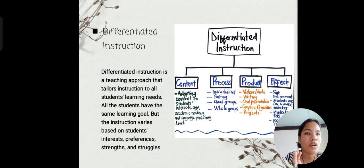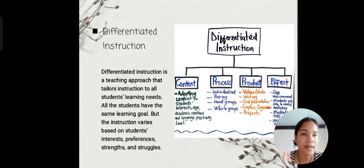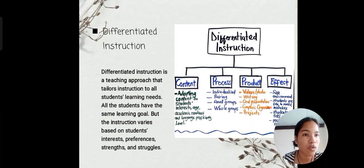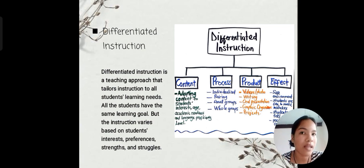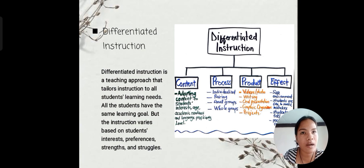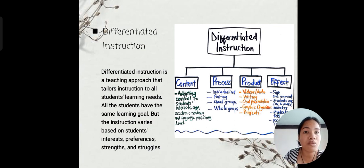Under content, it means adapting content to students' interests. You give content or topics to your students based on their level. If your student is Grade 1, you will give content or topics that they can relate to. You should not give Grade 5 level topics or activities to Grade 1 students. The content must still connect to their level.